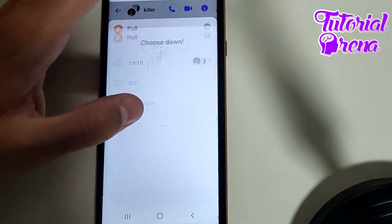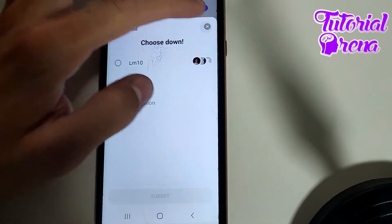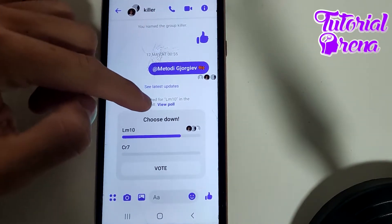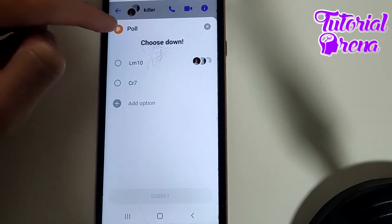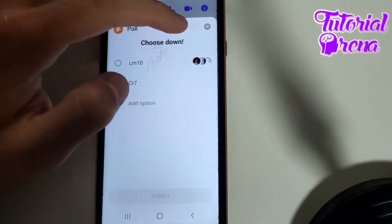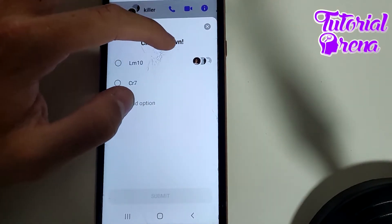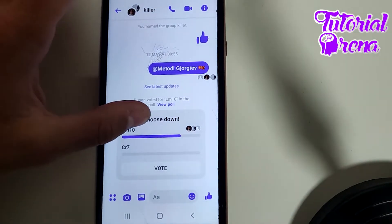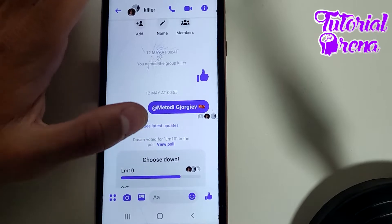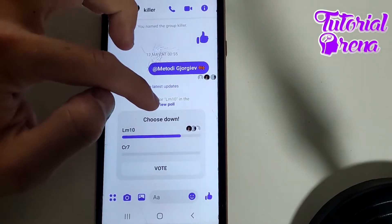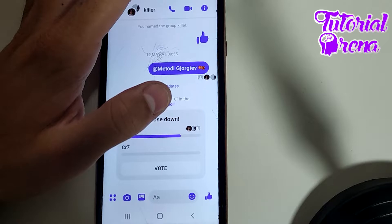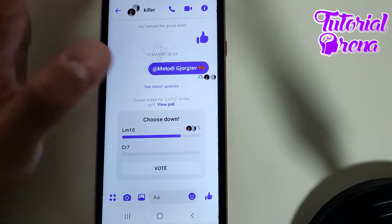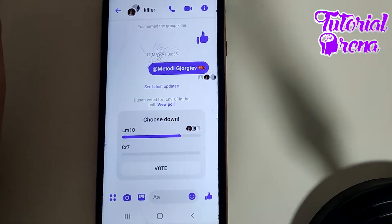If you go to 'View Poll', there is also no option to delete the poll there. So there is no direct setting to simply delete a poll in Messenger.